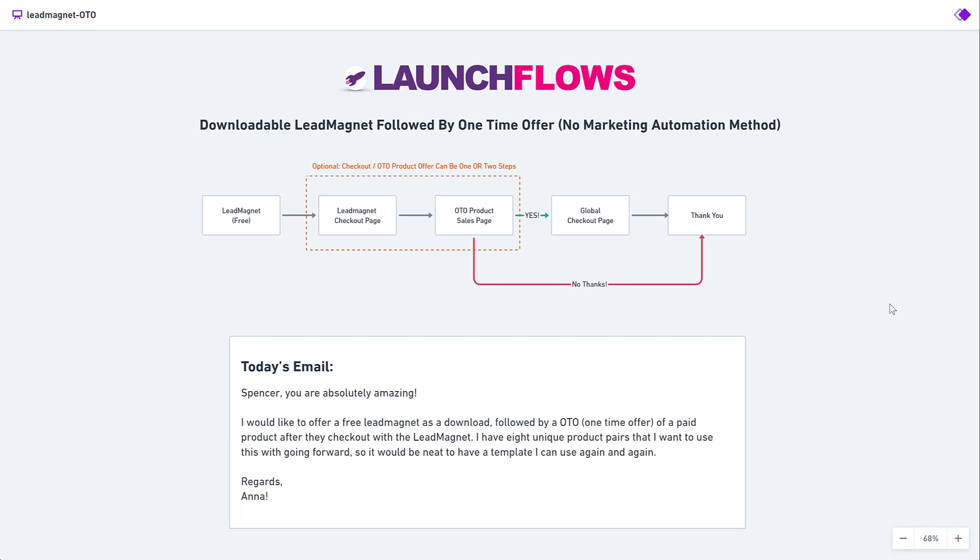She says, Spence, you're amazing. Thank you, by the way. I would like to offer a free lead magnet as a download, followed by a one-time offer of a paid product after they check out with the lead magnet. I have eight unique product pairs that I want to use this with going forward. So it would be neat to have a template I can use again and again.